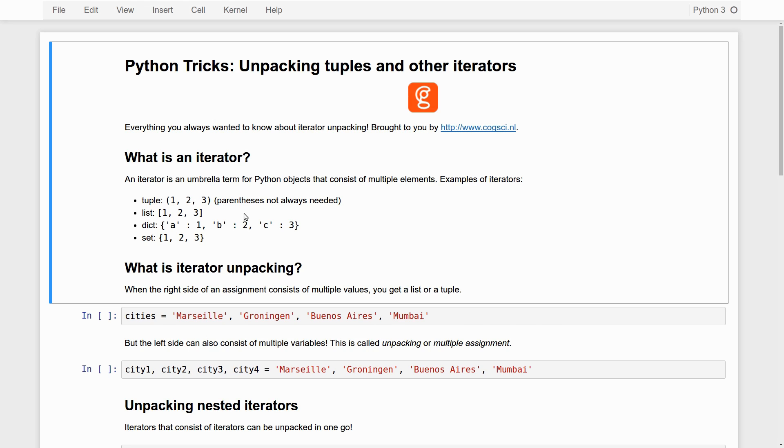The main difference is that a tuple cannot be modified. It is what they call immutable. Whereas a list can be modified, so it is mutable. In other words, once you have defined a list, you can change the elements in a list. Whereas once you have defined a tuple, you cannot change the elements in the tuple. You would have to create a new tuple with different elements. But other than that, they are very similar in many ways.